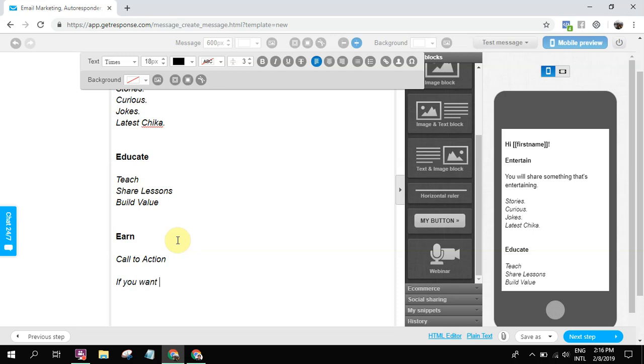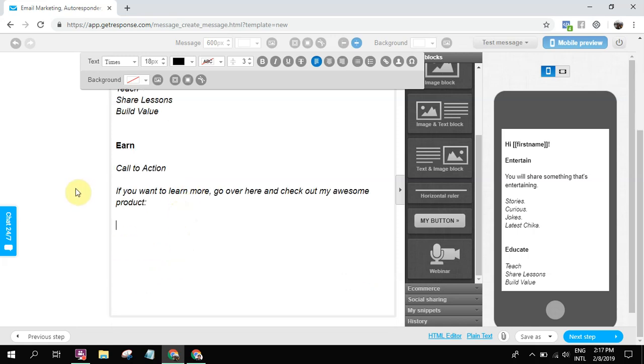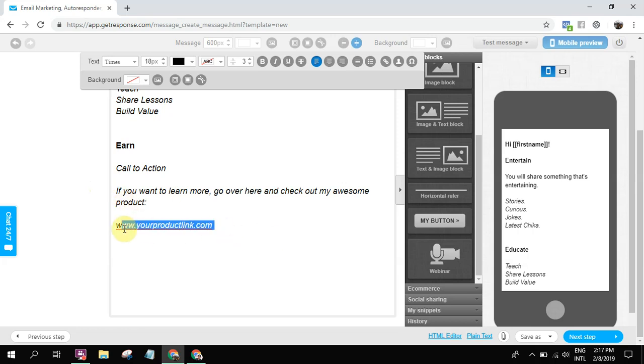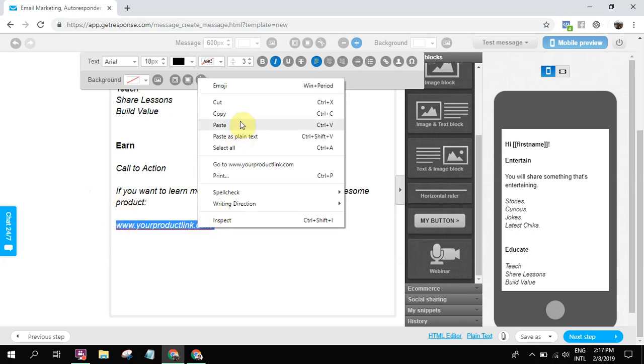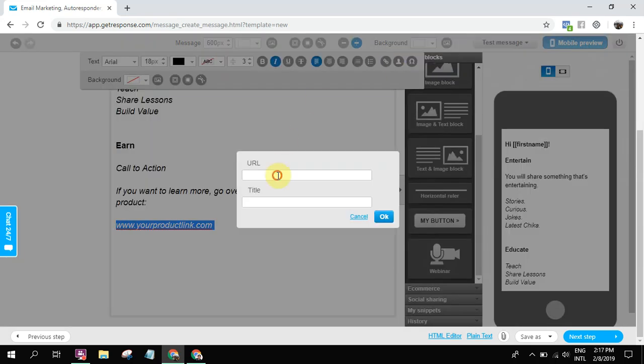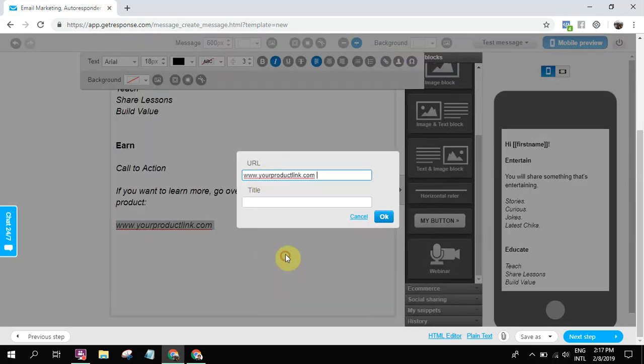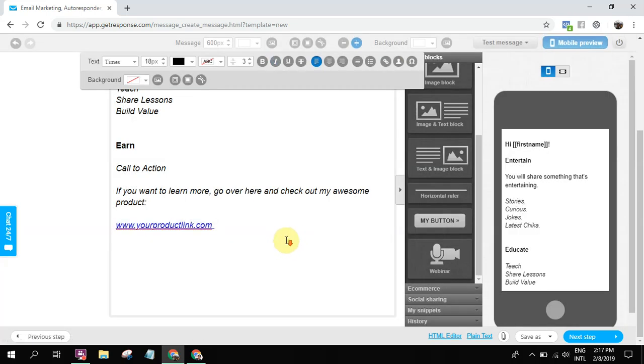Go over here and check out my awesome product. Check out my awesome product. And then here's the link: yourproductlink.com. You can write the link, or you can copy this and then insert link. Insert link there.